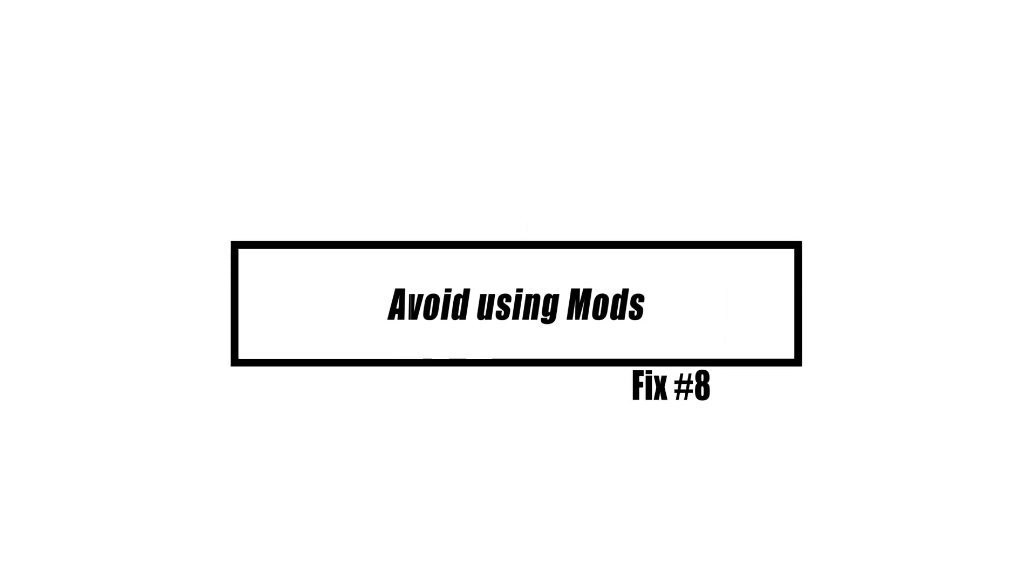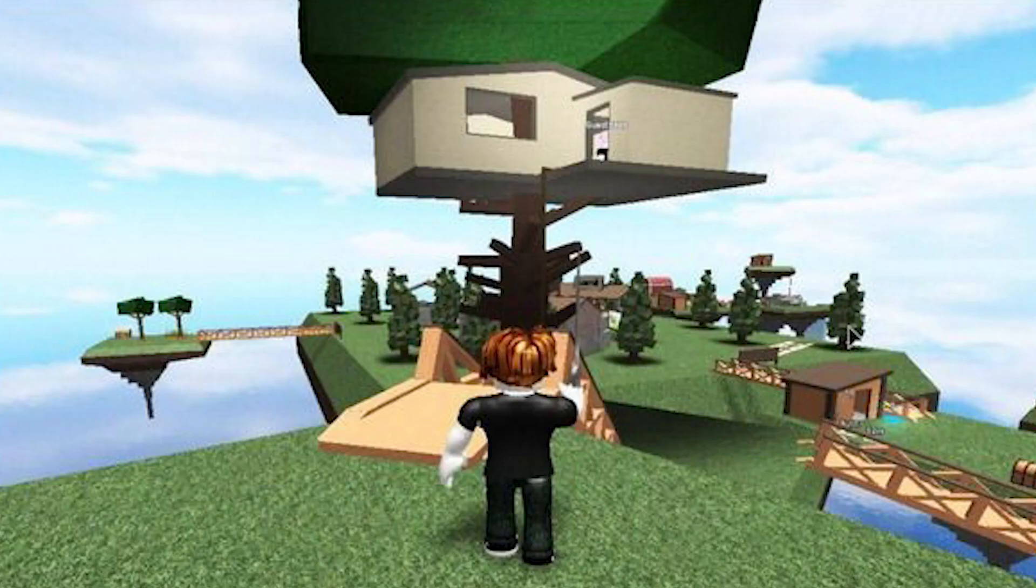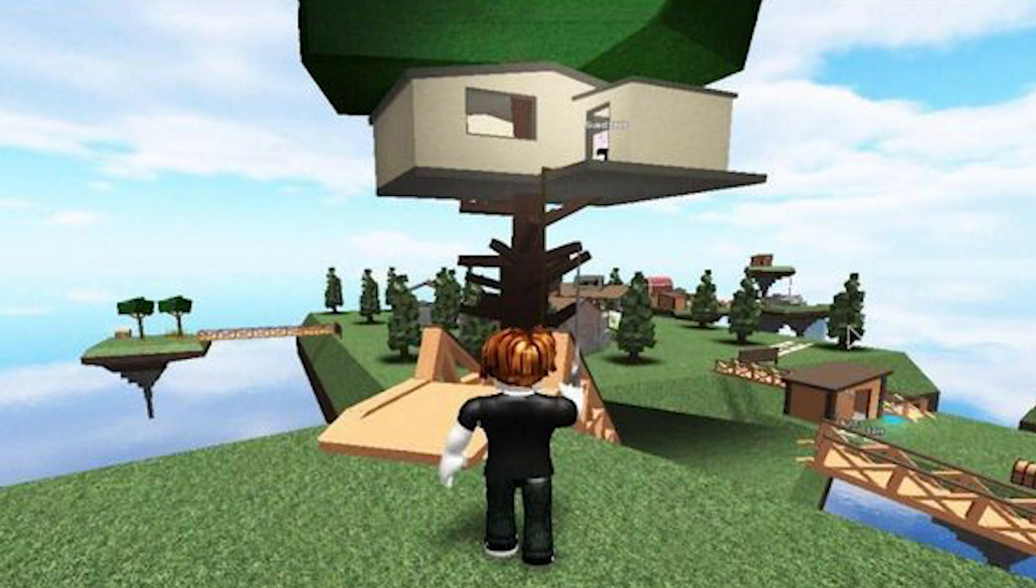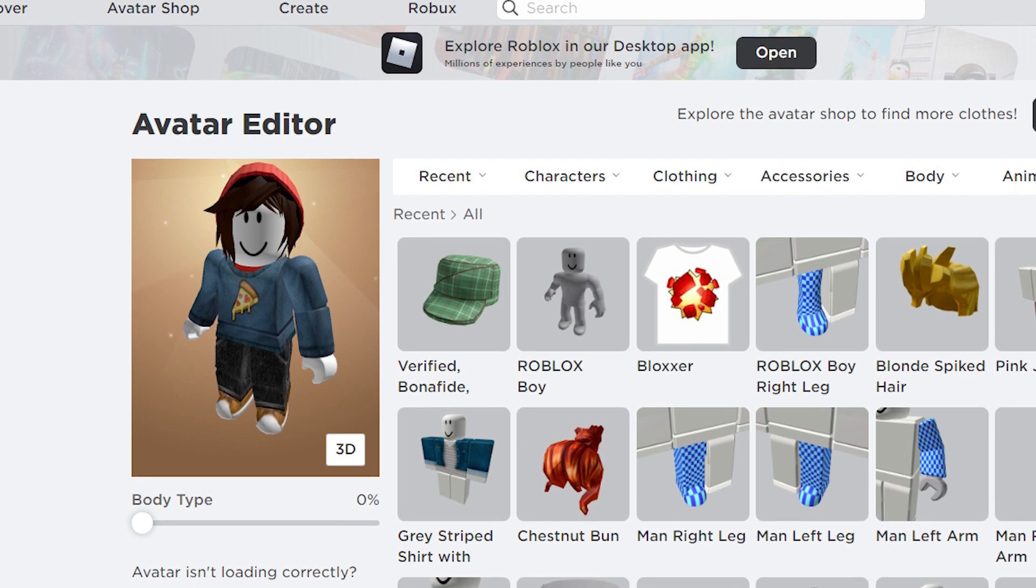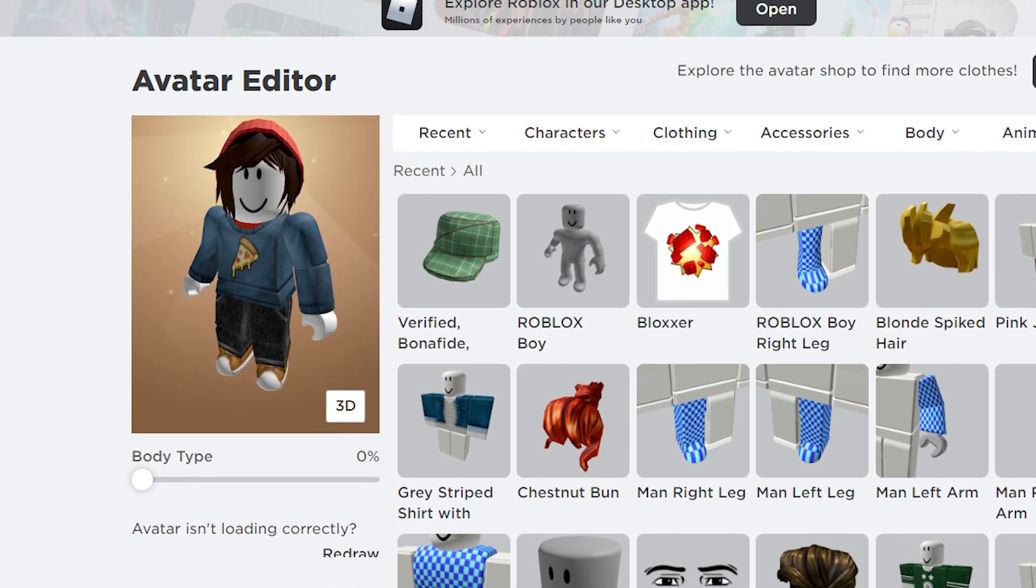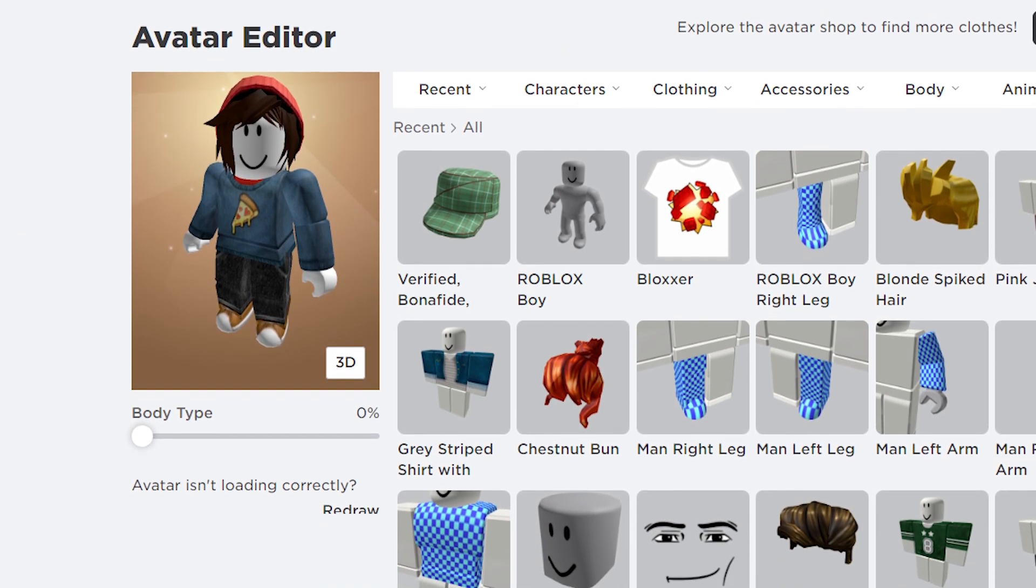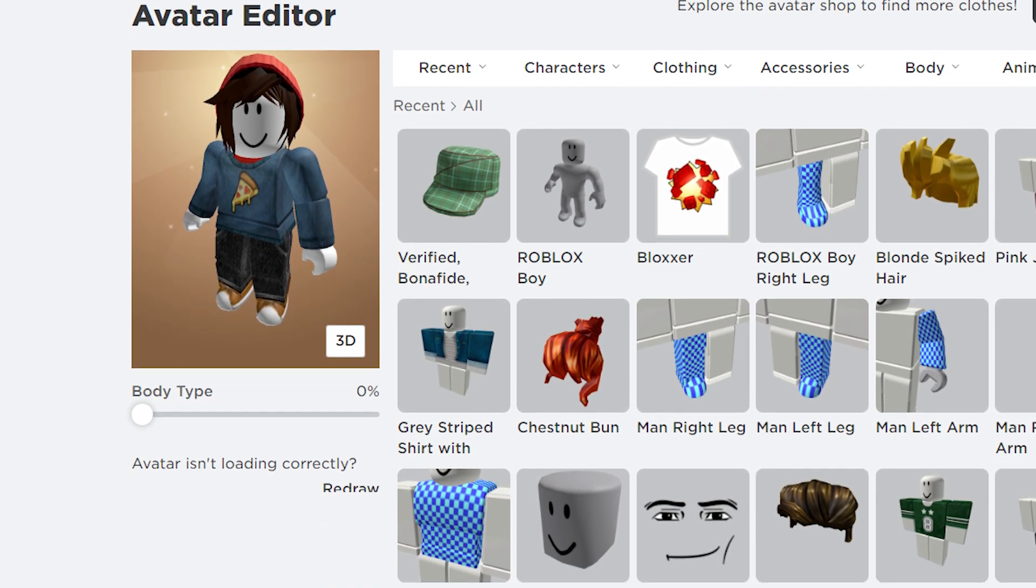If you're still experiencing the same issue, try temporarily removing mod files or turning off add-ons for Roblox to cross-check any potential conflicts. Third-party modifications can sometimes lead to difficulties with the game's start or server connection. These issues may be caused by conflicts between third-party mods and official game files, as some modifications can interfere with the base game or game manager.